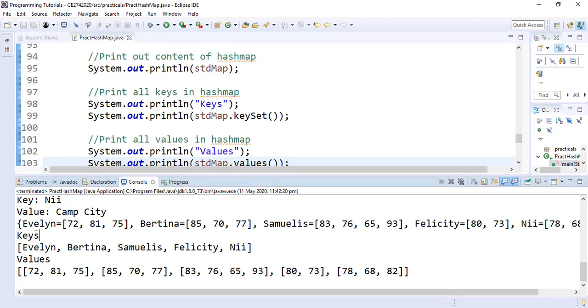We can see in our StudentMap the keys we have Evelyn, Bettina, Samuelis, all the way to me. And their respective marks as the values.